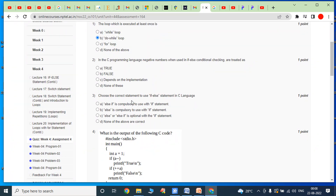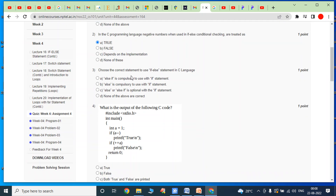Second bit: in the C programming language, negative numbers when used in if-else conditional checking are treated as — in the previous assignment also, if any negative number appears in the condition, it is treated as True. So in the condition of an if statement, if any negative number appears, it is treated as True. Answer is option A: True.